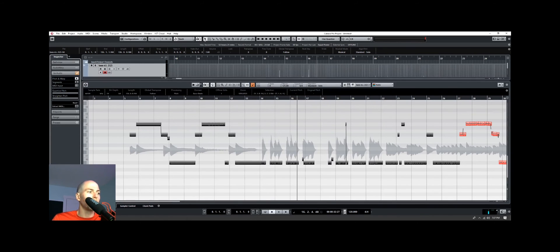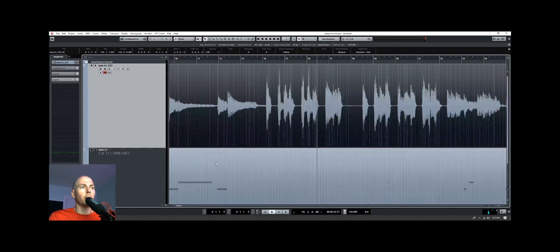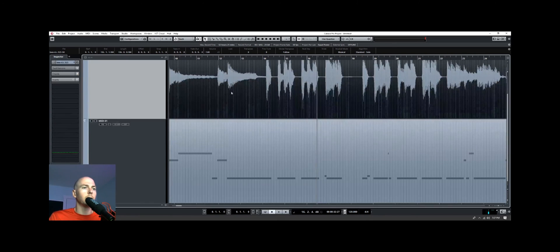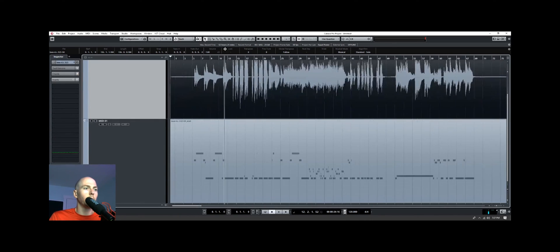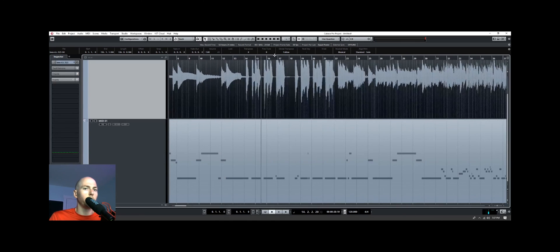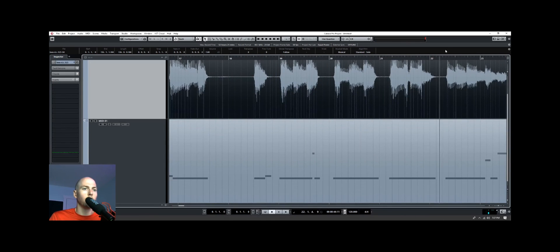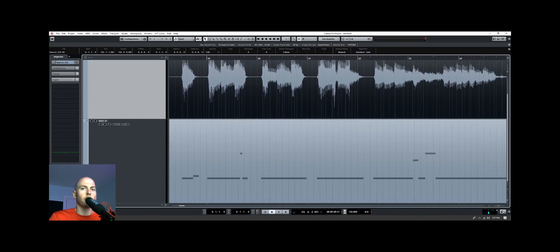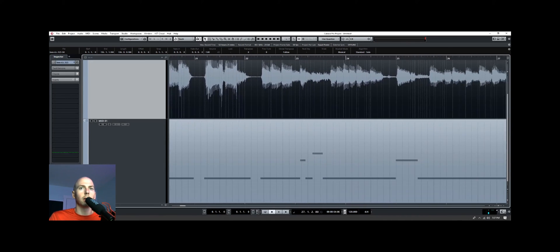If we close out of our VariAudio editor, we can see that right here, right below it, is all the MIDI data for the bass.